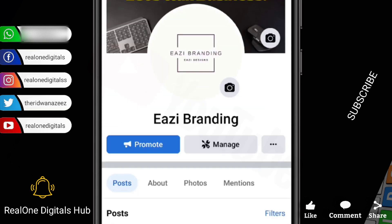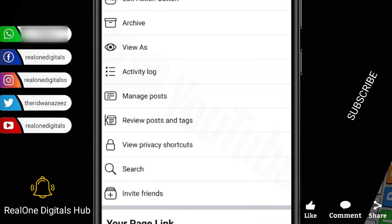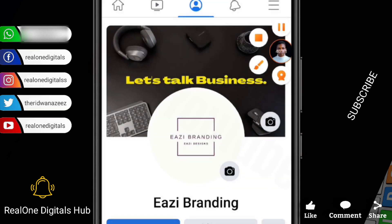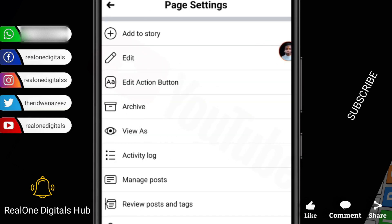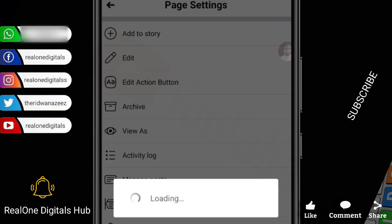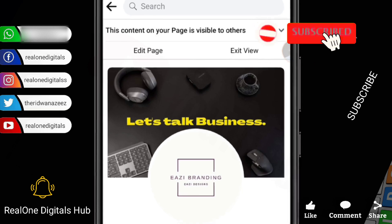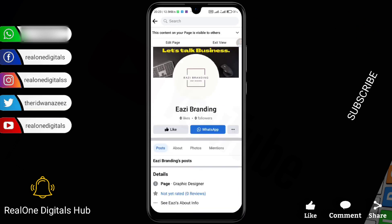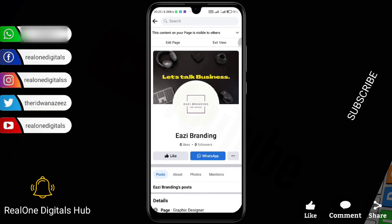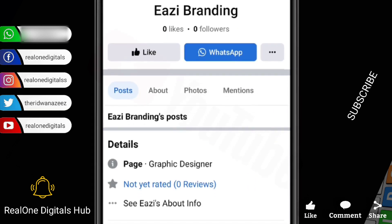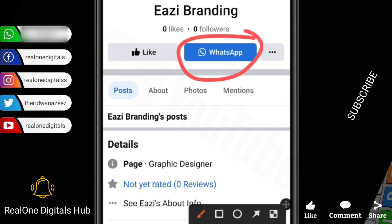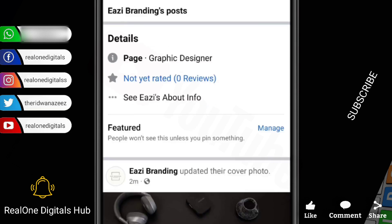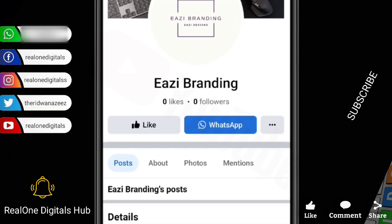Now view your page as a visitor — to see how your page looks to people who visit it. Click here and select "View As" to switch to visitor mode. This is exactly how your page will appear to visitors and followers. They'll see the WhatsApp button right here — once they click it they come straight to your WhatsApp DM. They'll see everything to do with your business right on your page. Once done checking the preview, you can exit that view.